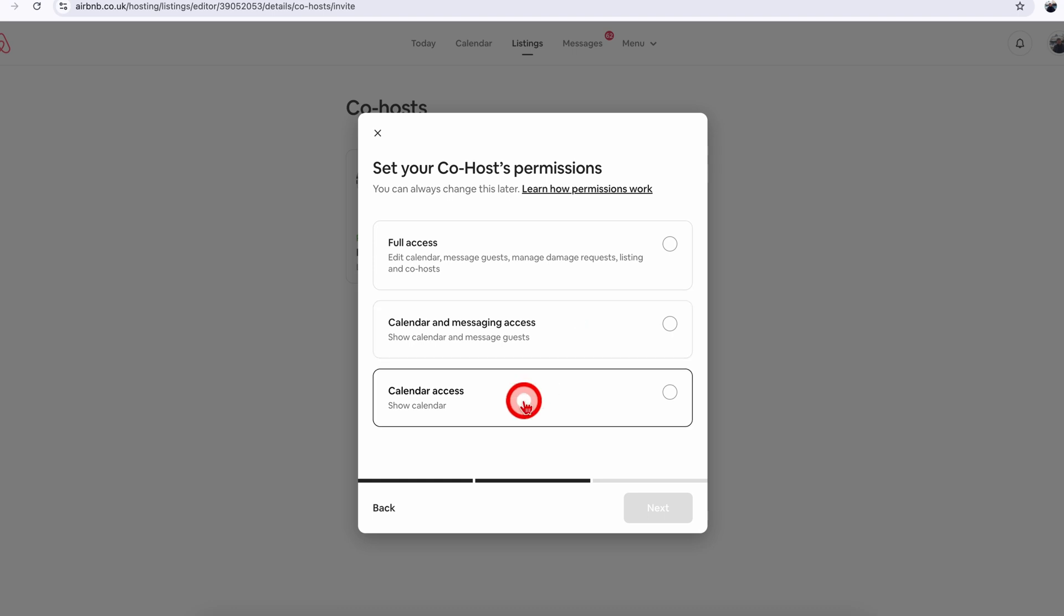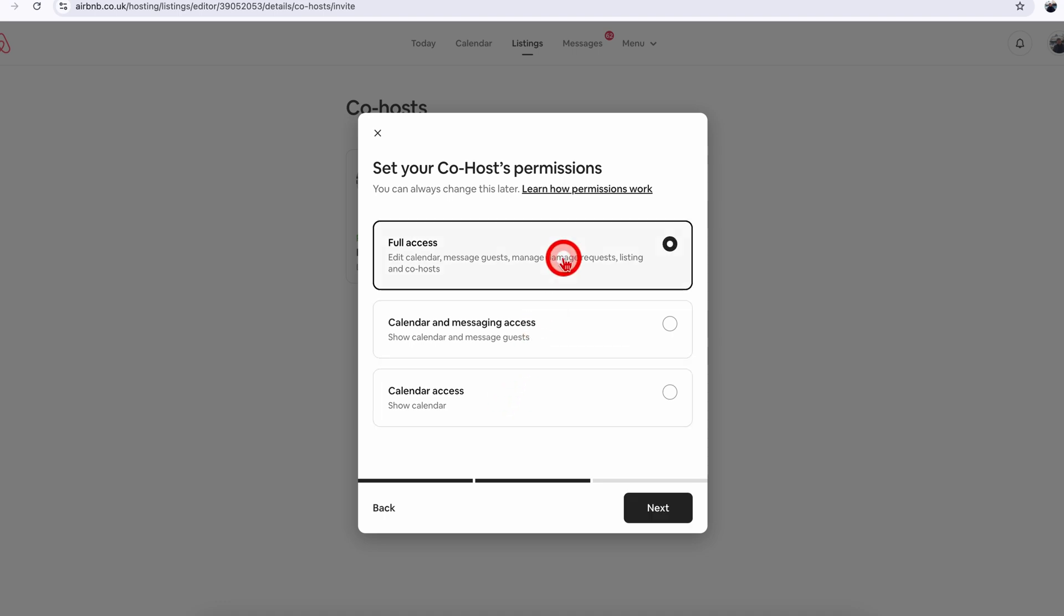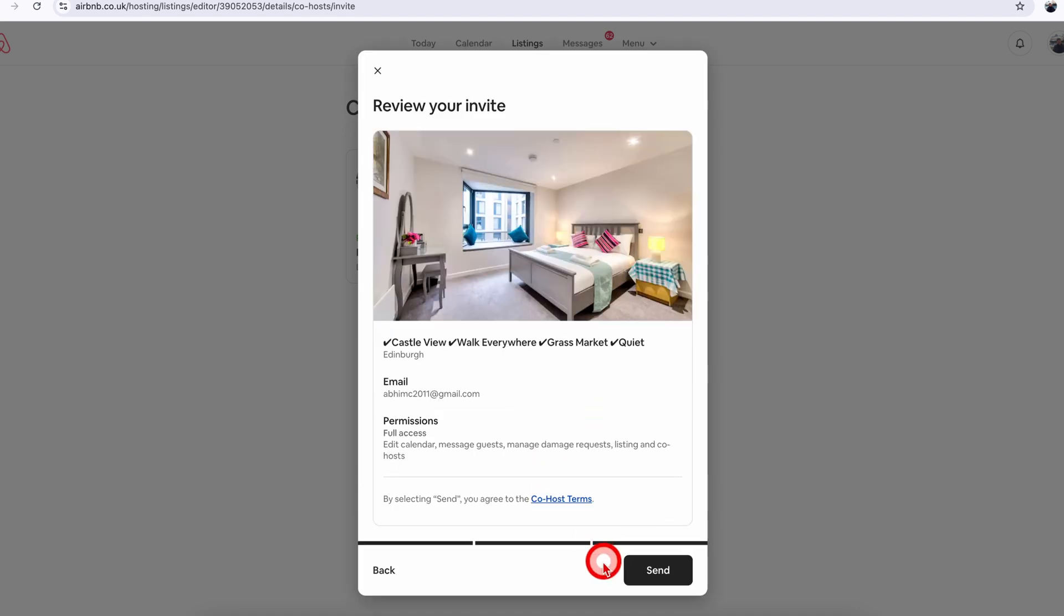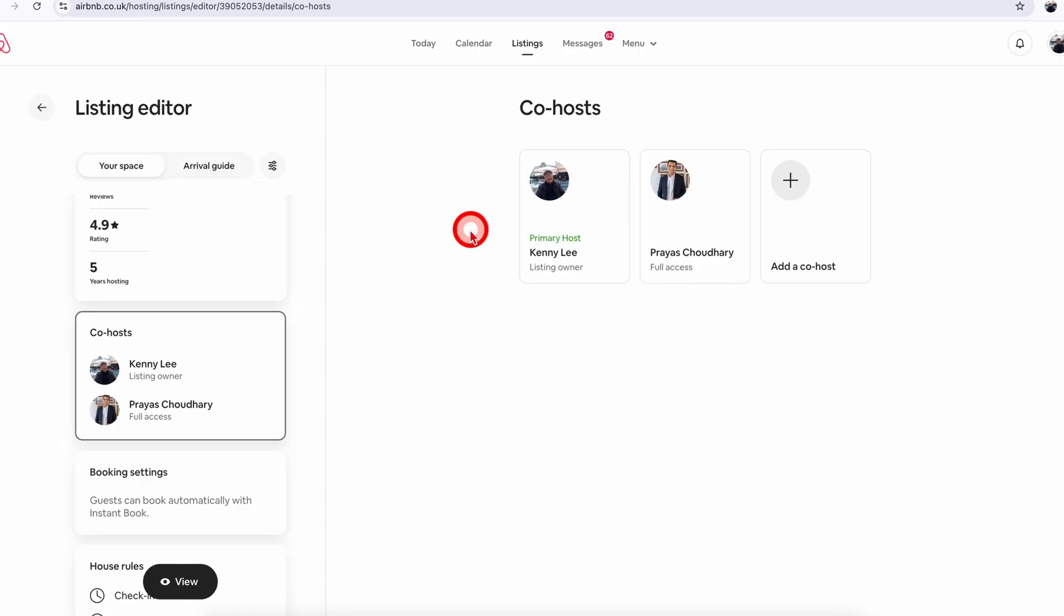This last option is very handy if you want to give access to your cleaner, where they can just see the bookings and when they have to clean. But for the sake of this demo, I will choose full access and click on next, and then click on next again. That will send a co-host invite to the person you have just added the email for.